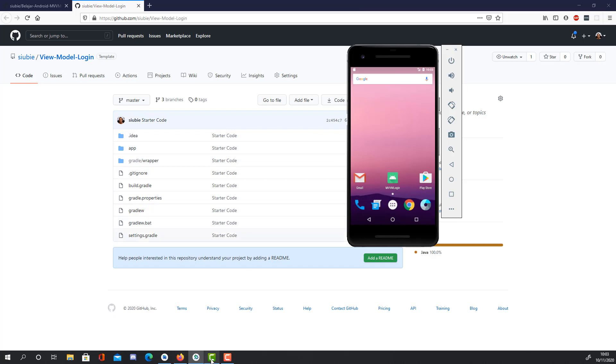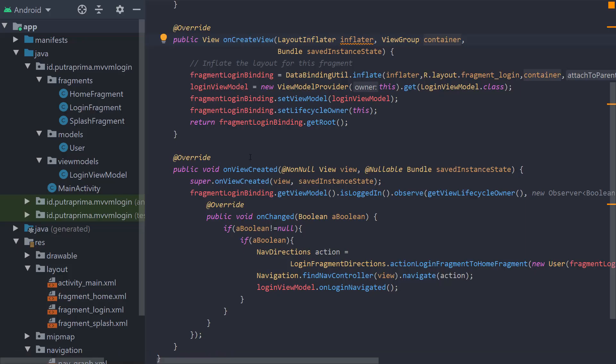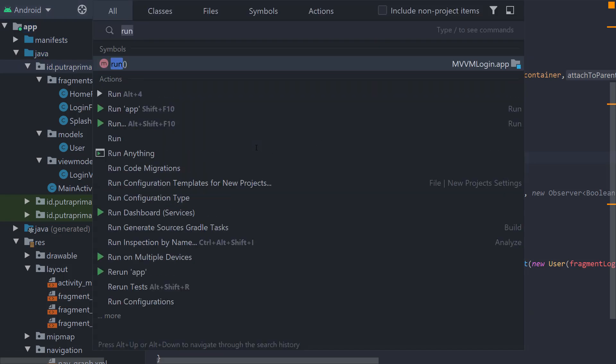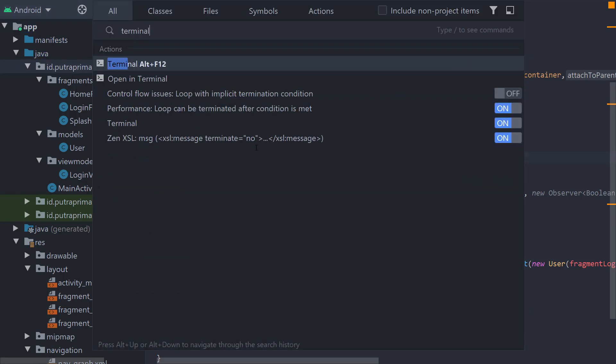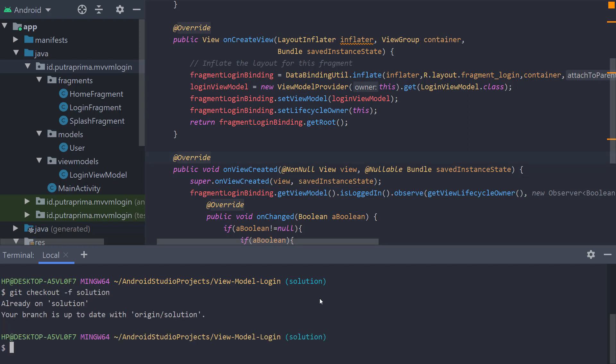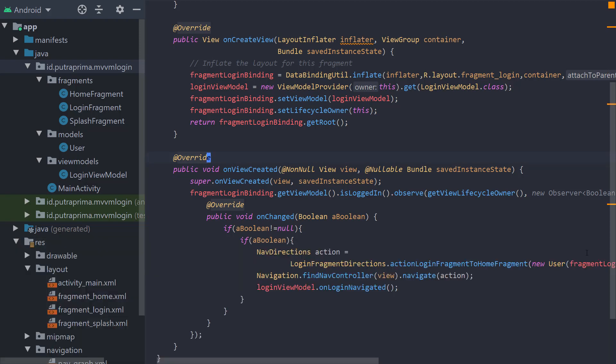Let's see how do we create such a thing. First, of course, we have to create a project and then let's check the branch first. If you are still on the master branch, you have to change to this branch using this command: Git checkout -f solution. If you are already on this branch, then you can check.